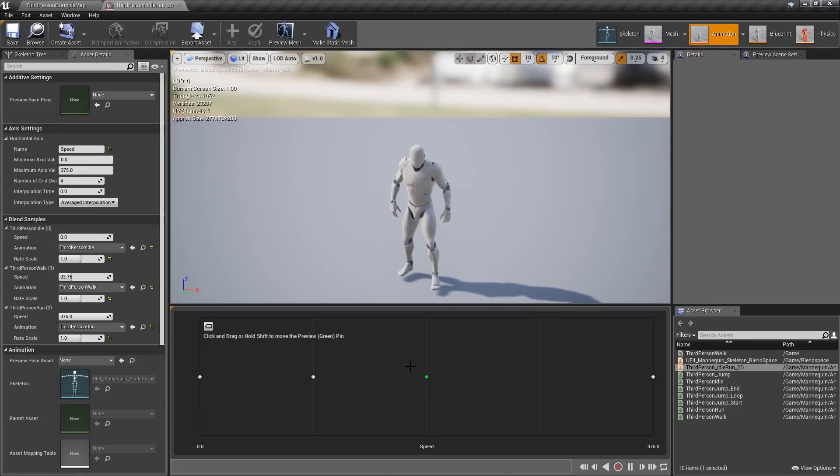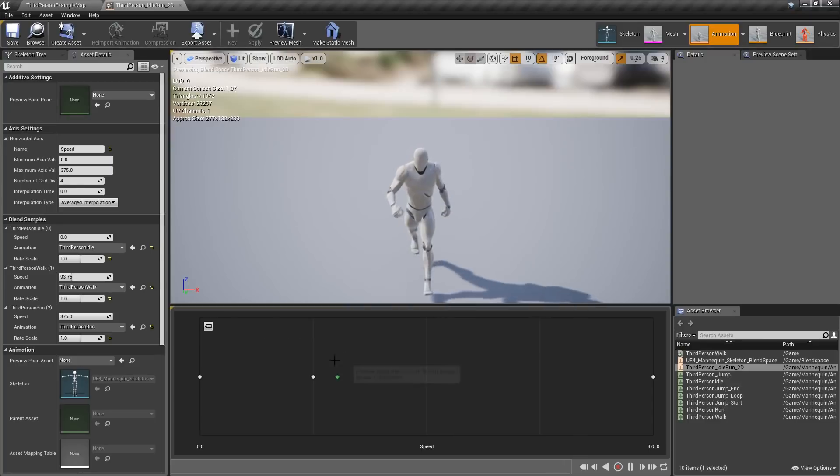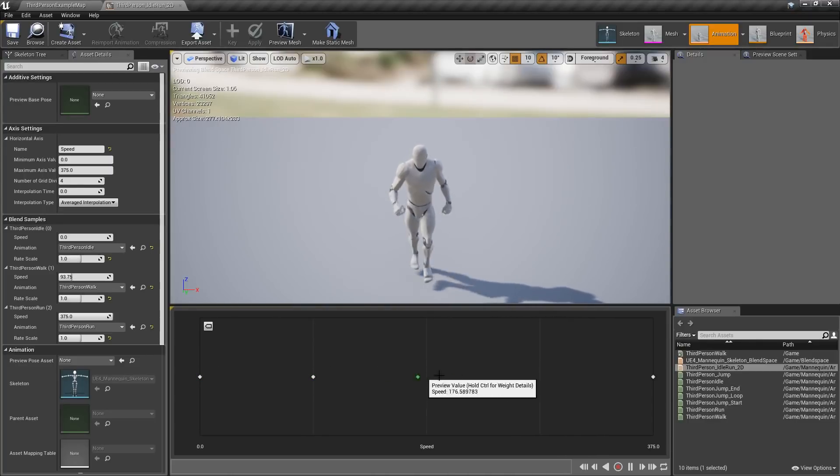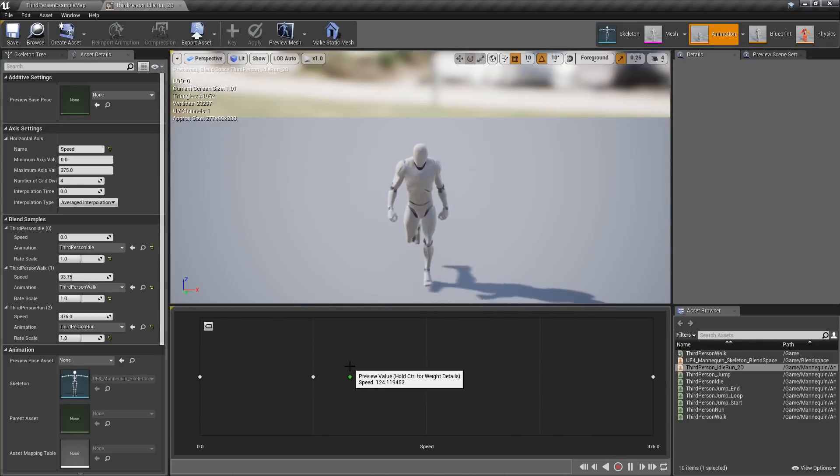Prior to 4.18, we had to hold down the Shift button, and it would show you a preview, and it made it really simple.